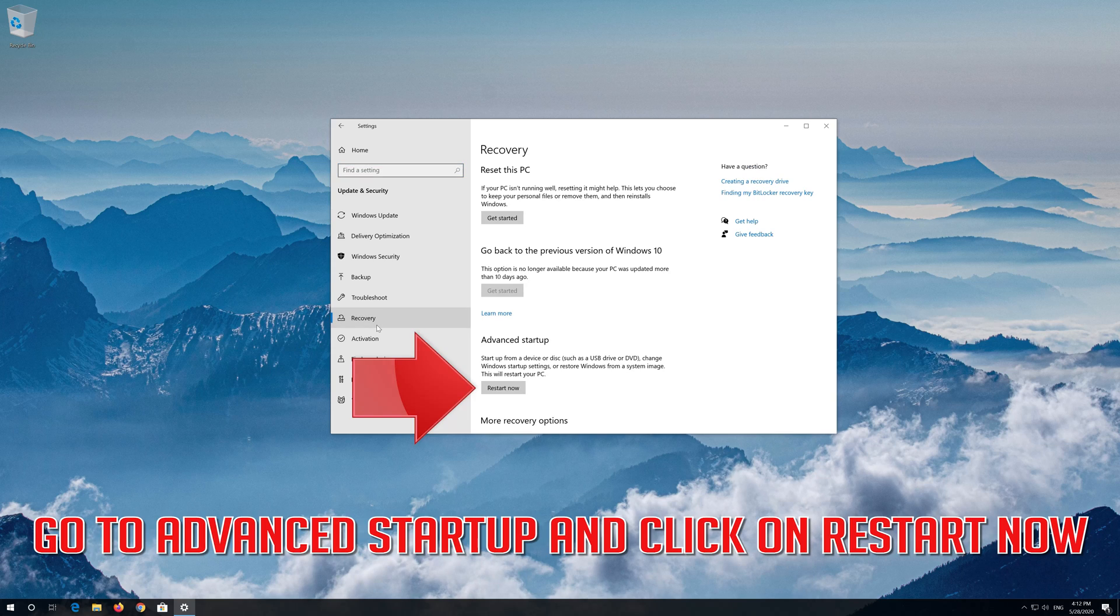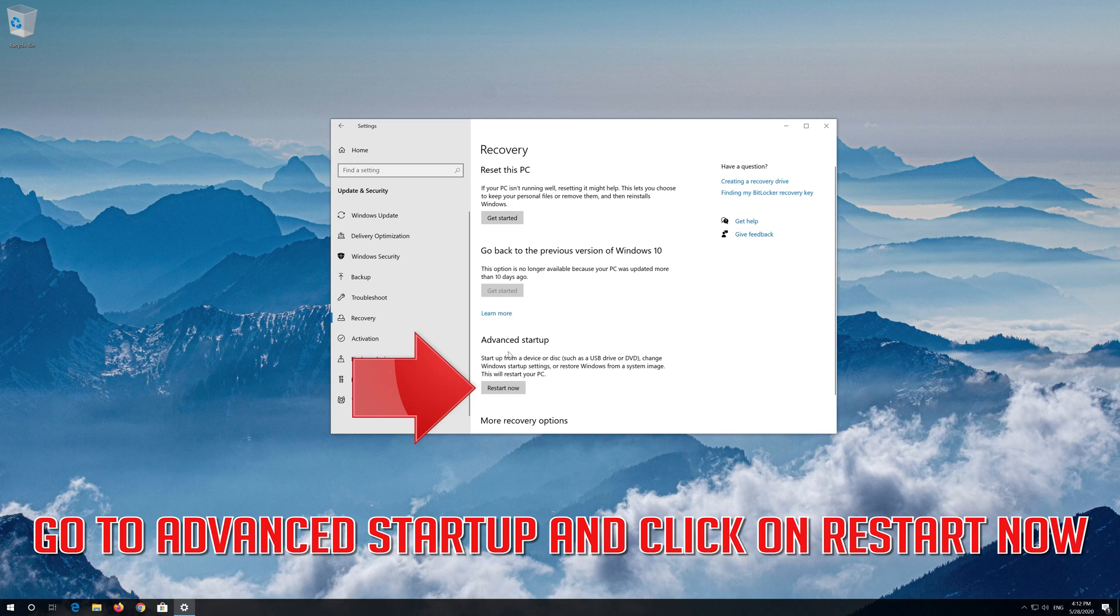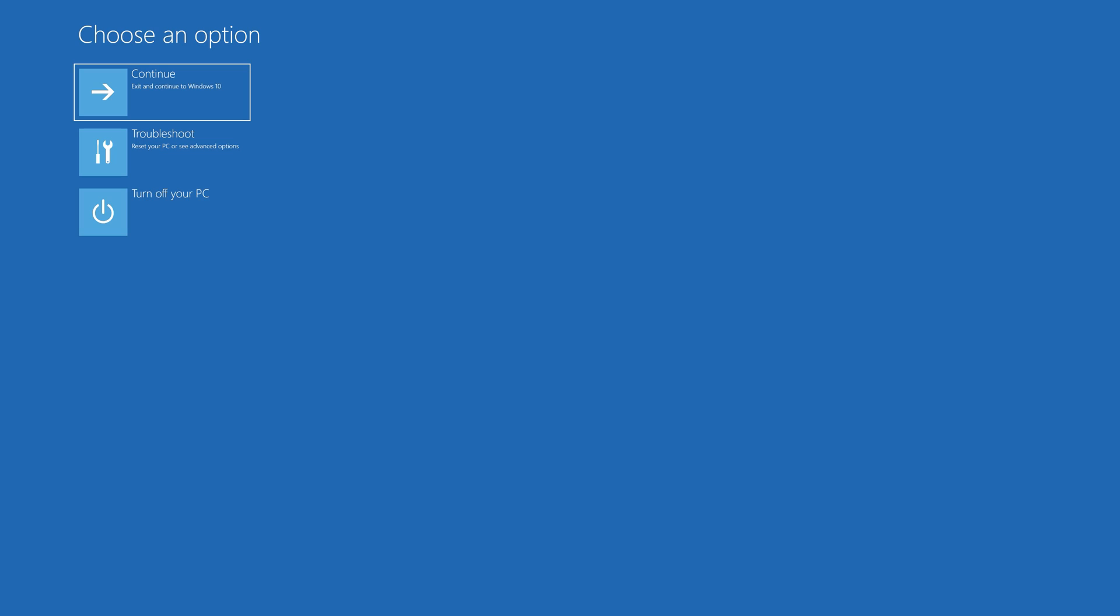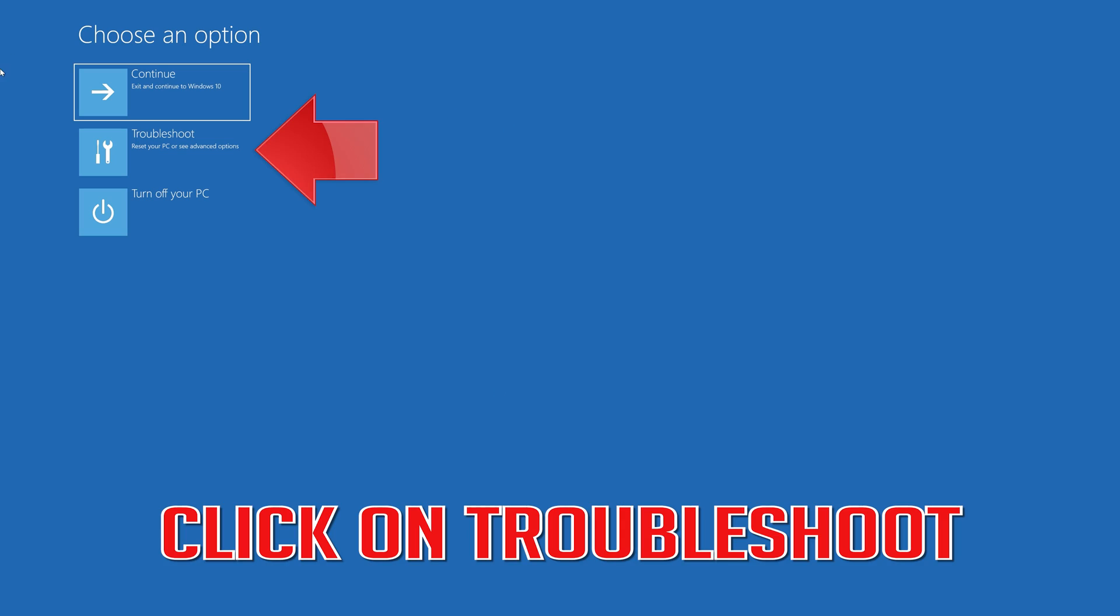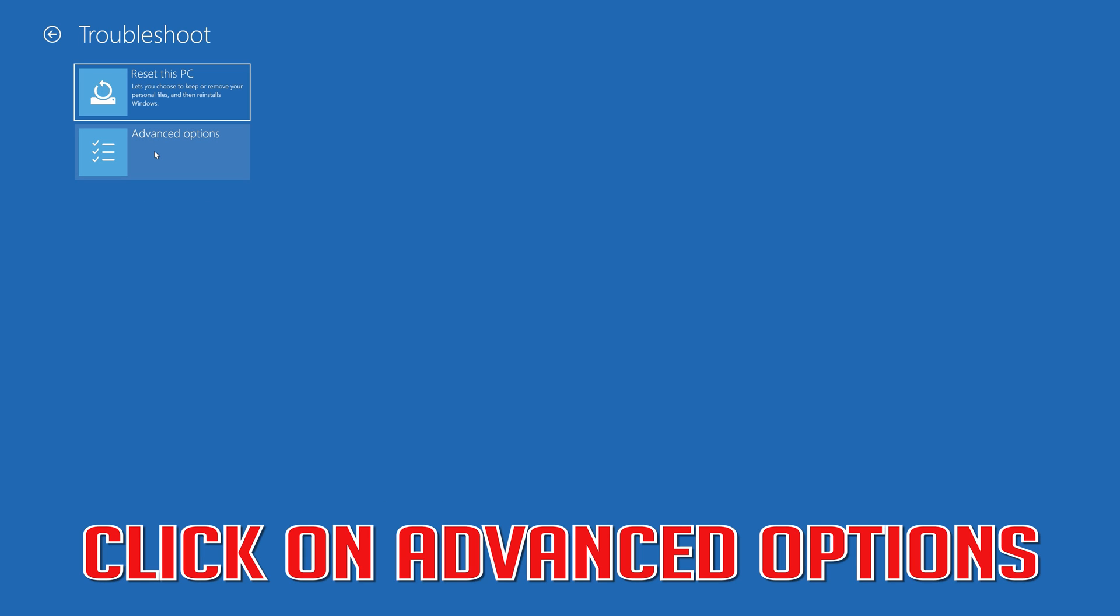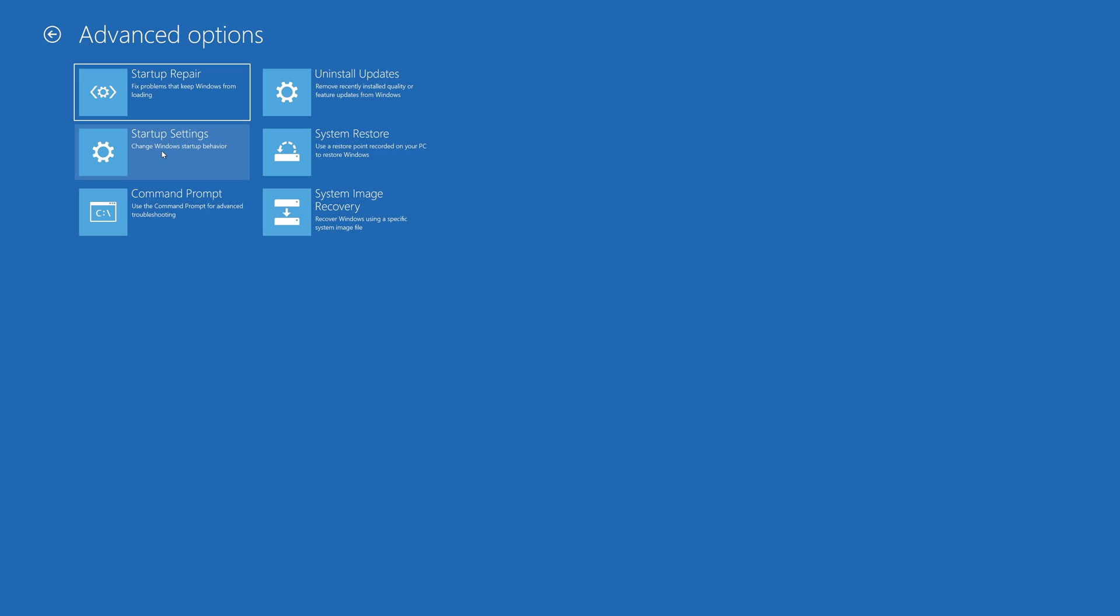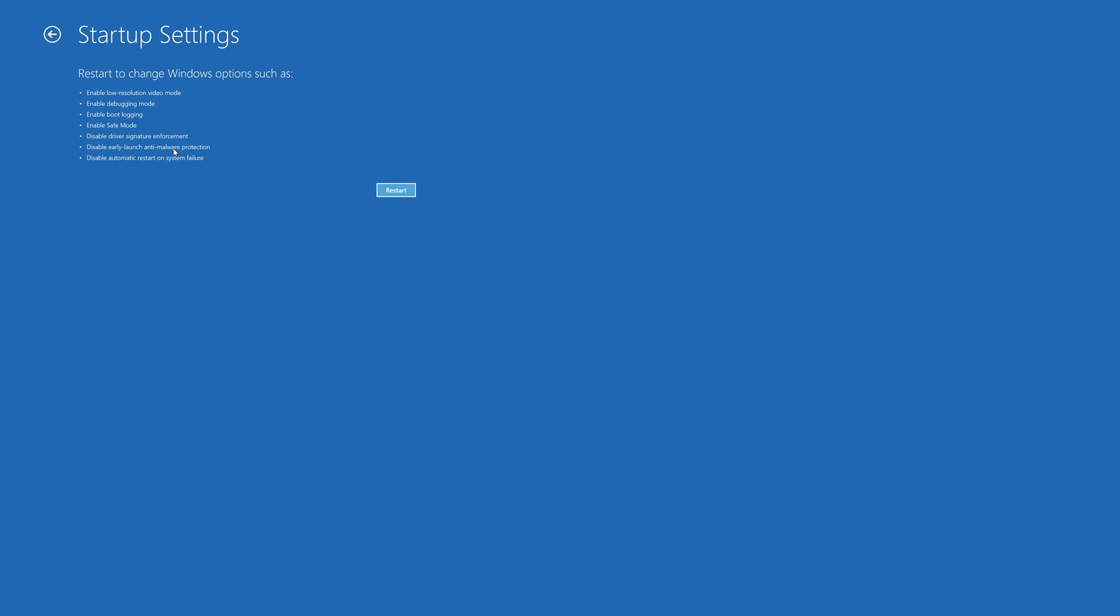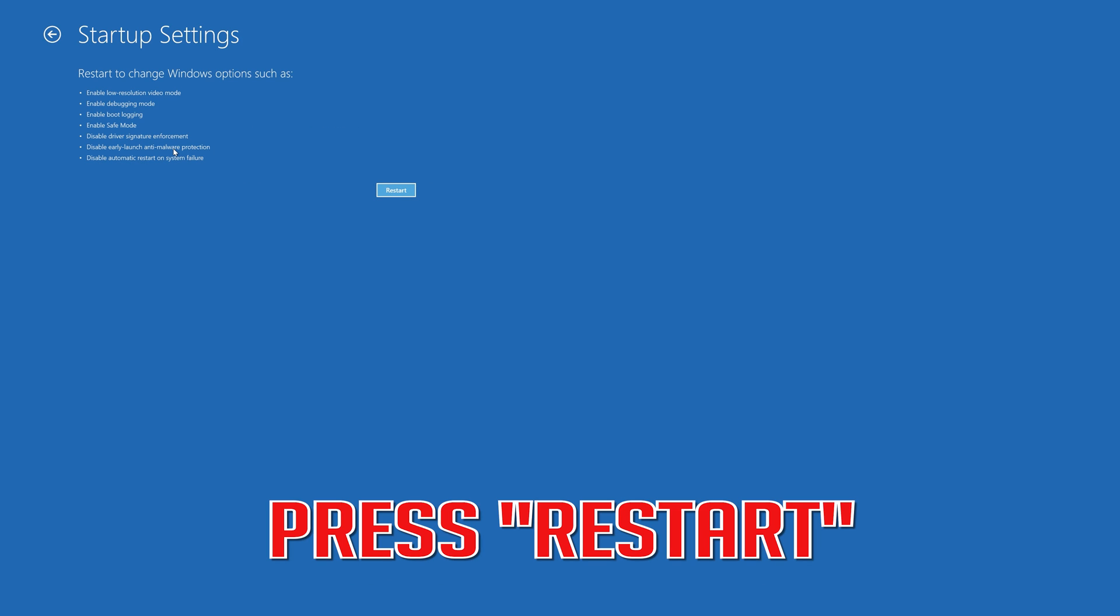Go to advanced startup and click on restart now. Click on troubleshoot. Click on advanced options. Click on startup settings. Press restart.